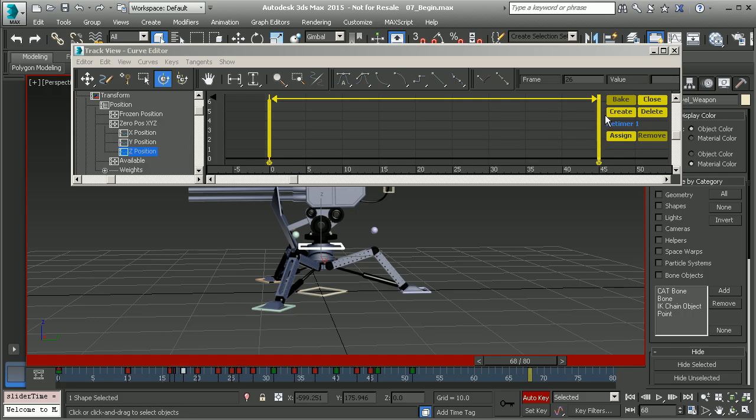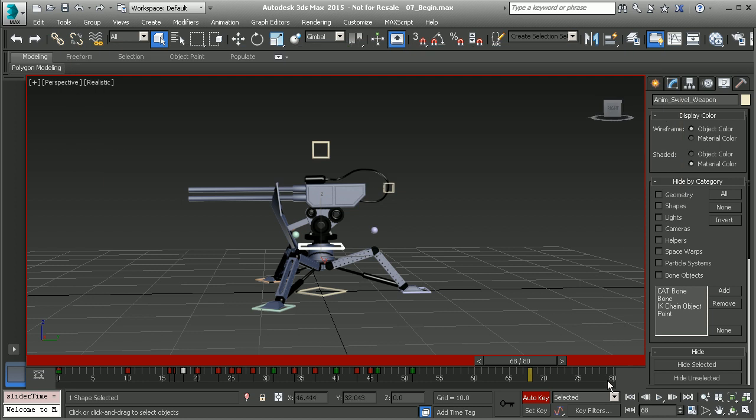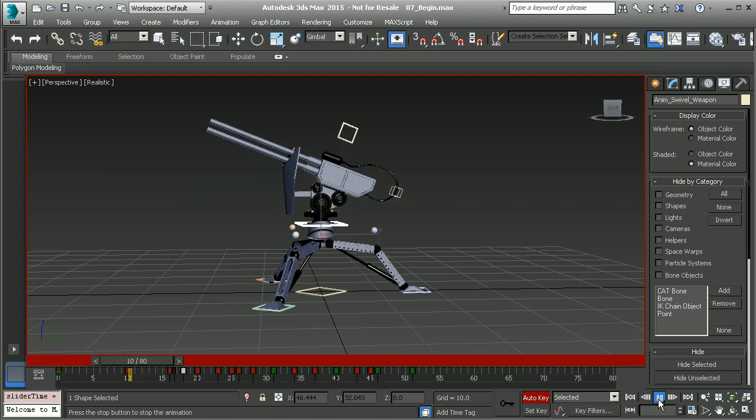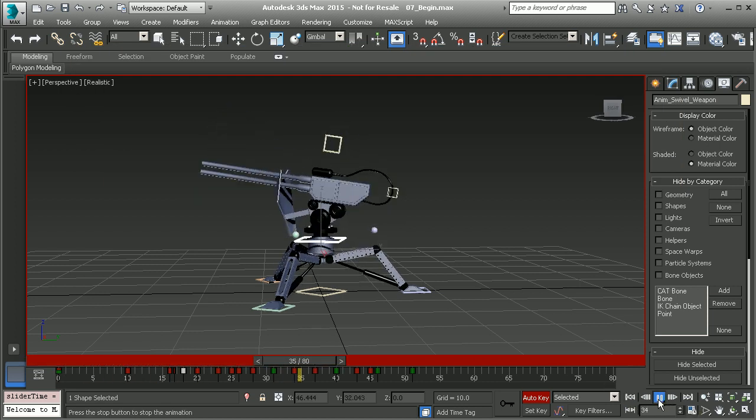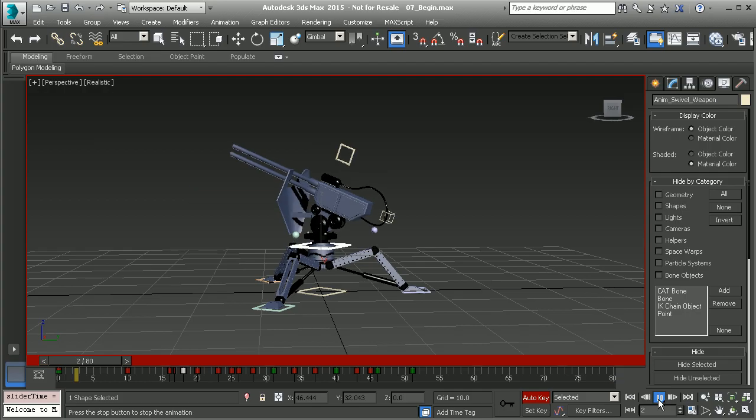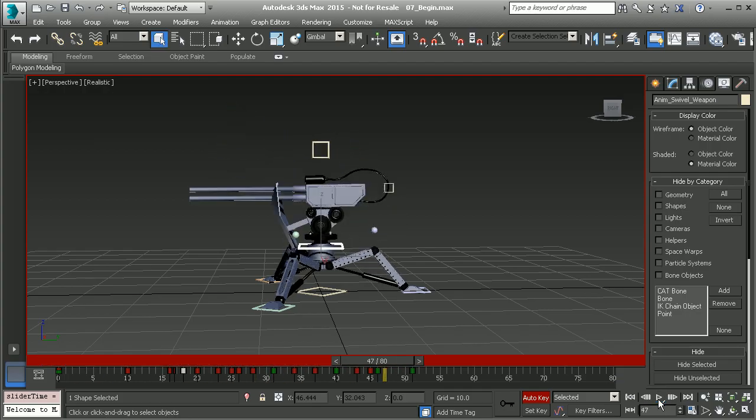Once you're done with the retime tool, just go ahead and close it out and there are your keyframes. Here's the change that we made. Again we can play this back so you can see that it's going to fall a little bit slower now. That's a look at how to work with the retime tool.